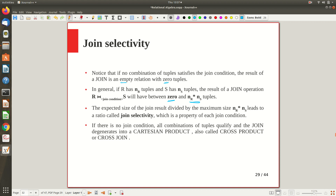This particular value — the ratio of actual size to maximum size — is what we call join selectivity. If there is no join condition, writing just 'employee join department' without any condition gives a result equivalent to Cartesian product, because join means Cartesian product followed by a selection condition, and if the condition is missing you are simply doing Cartesian product. You must mention the join condition clearly to get a different result.